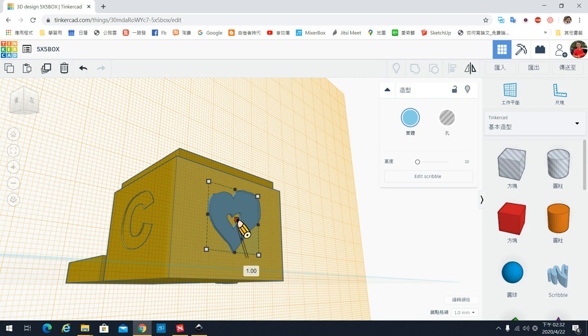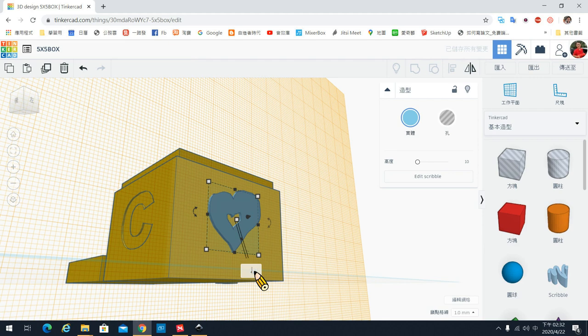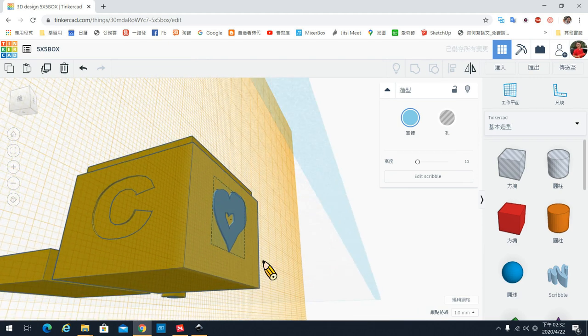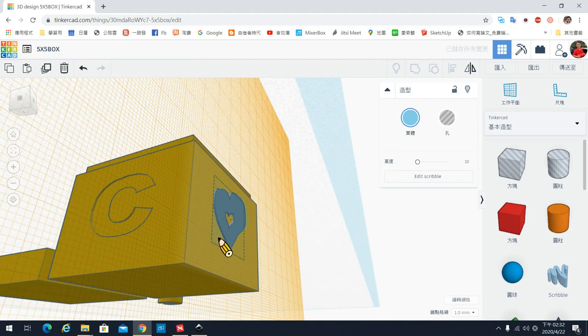位置好了之后，决定要做挖洞物件还是实心部件。我们用实心部件，高度设为0.5，直接用改的输入0.5，这样他就会凸在表面0.5mm。